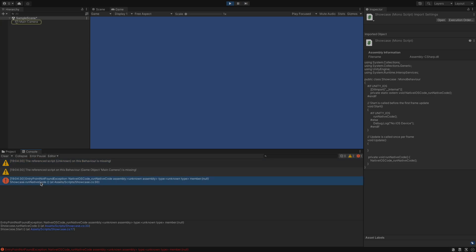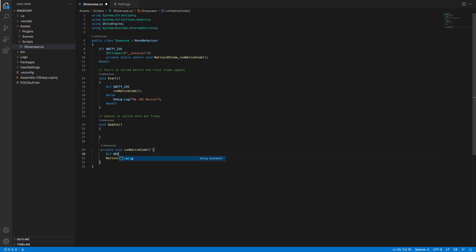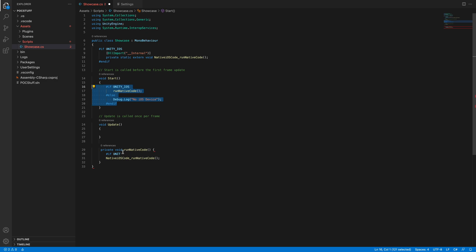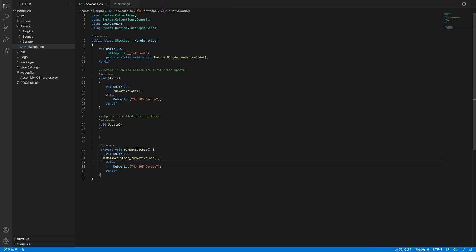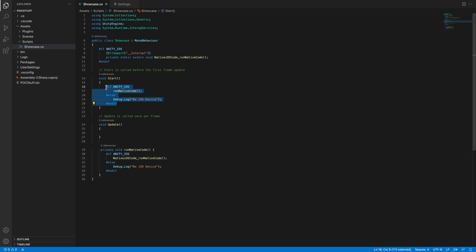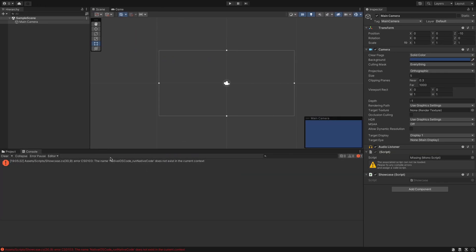Let's refactor it a bit. We don't want to check in the start method if we are on a native iOS device. We want to check it in the private void RunNativeCode so we can copy the code from the start method. So if we are on an iOS device, we can call our native code with nativeiOSCode_runNativeCode. And if we are not, we can just Debug.Log no iOS device. And now we can call RunNativeCode from the start method without checking the device. Let's see if it is working.